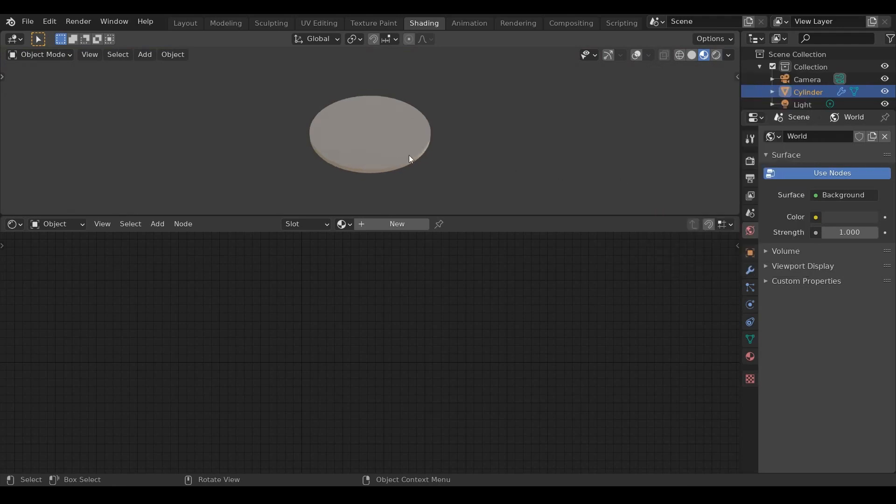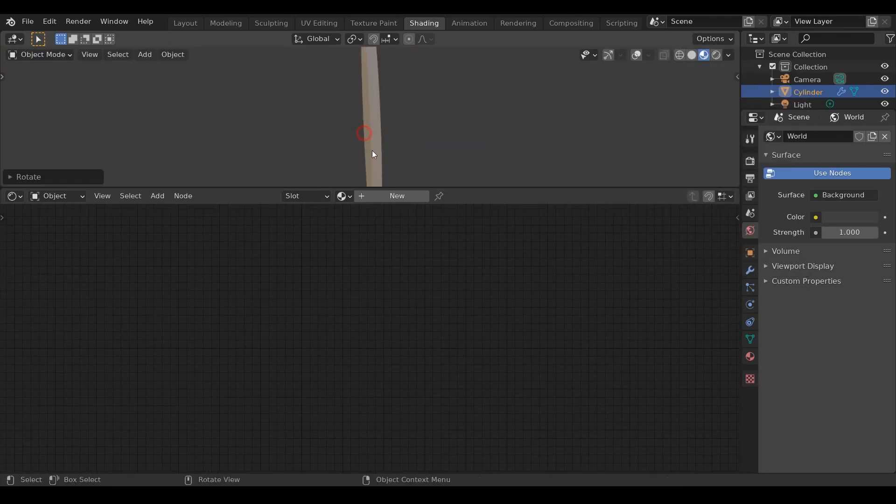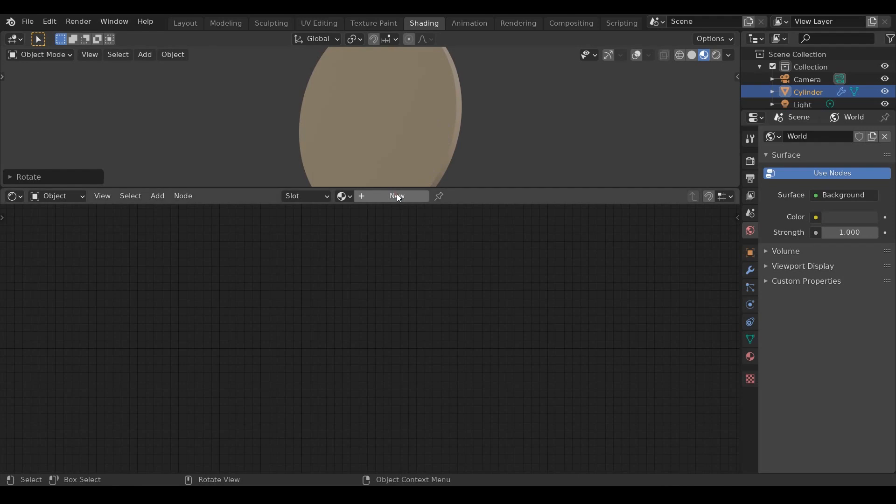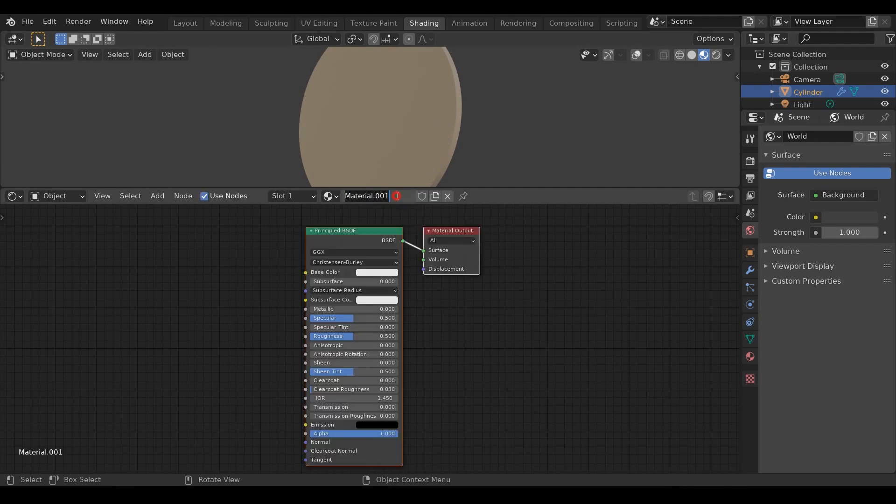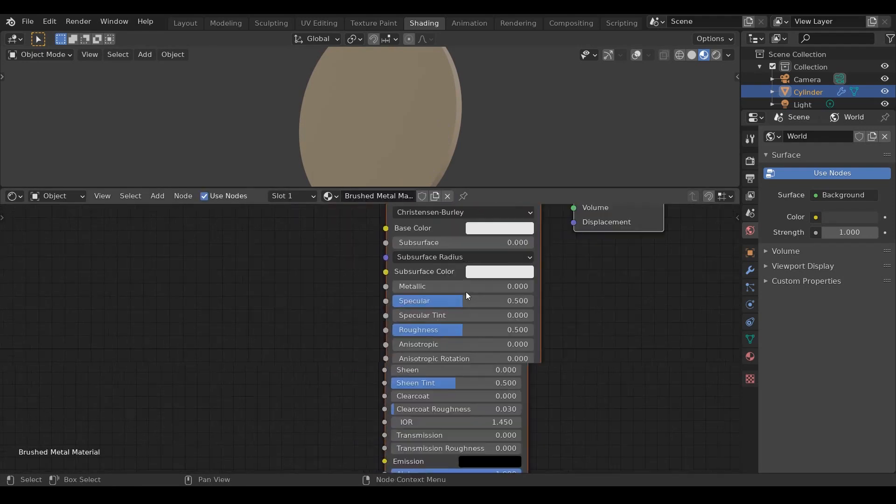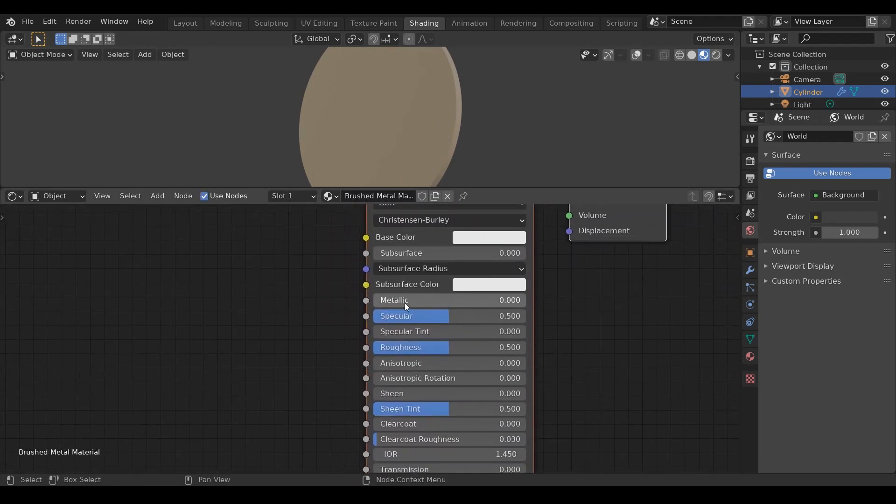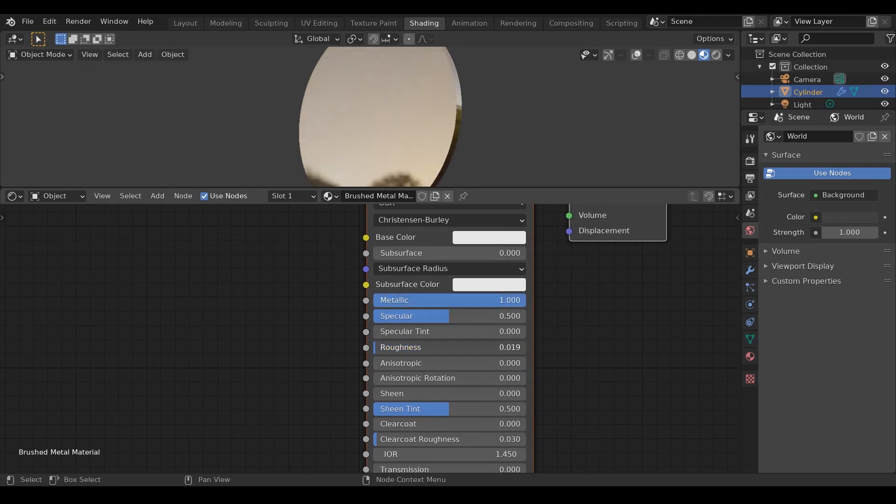Now let's create a new material for our object by pressing on this new button. I'll name it Brushed Metal Material. Now as we are making a metal, increase the metallic property to 1 and reduce the roughness to your liking.